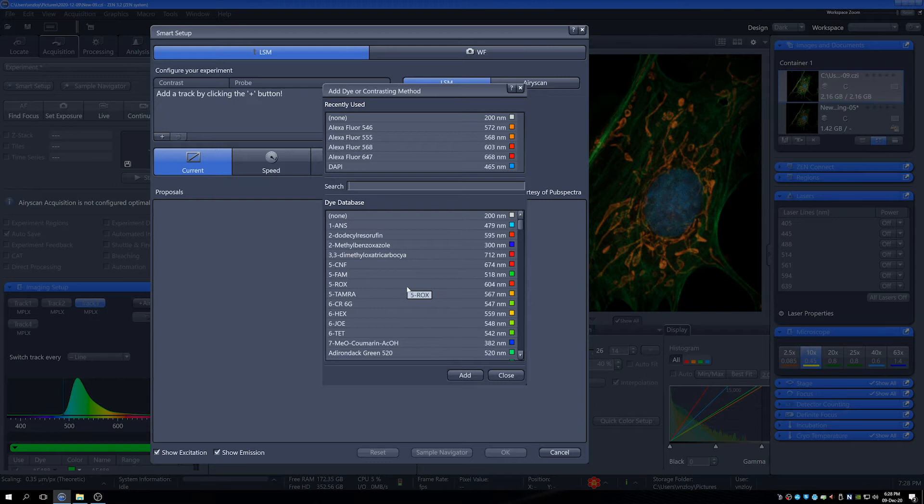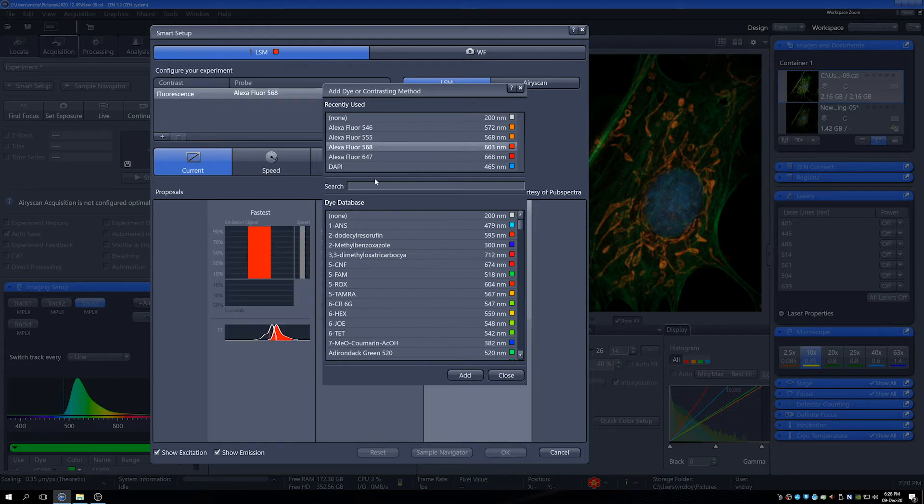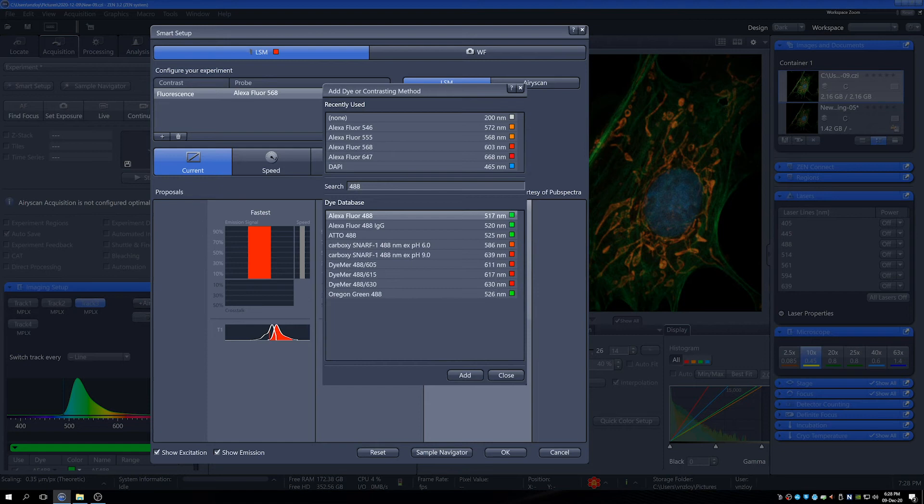There's a big range of dyes that you can use. For the rat kidney we will need 488 and 568. So we'll use those. I've got 568 here, and if I want 488, then I can use that just there.